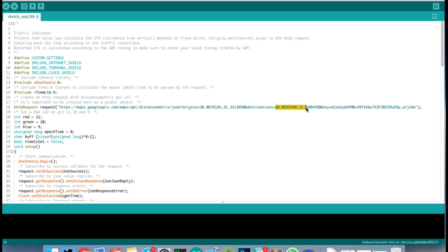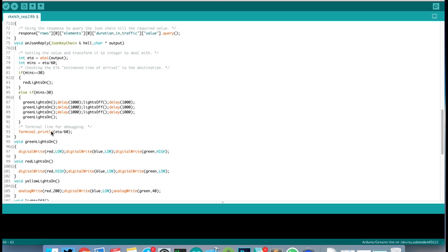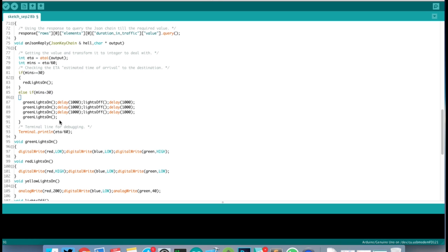Then check traffic status every 5 minutes. If the traffic time value is more than 30 minutes, the clock lights will turn red. Else if it's less than 30, the clock will flash green and it's time to go home.